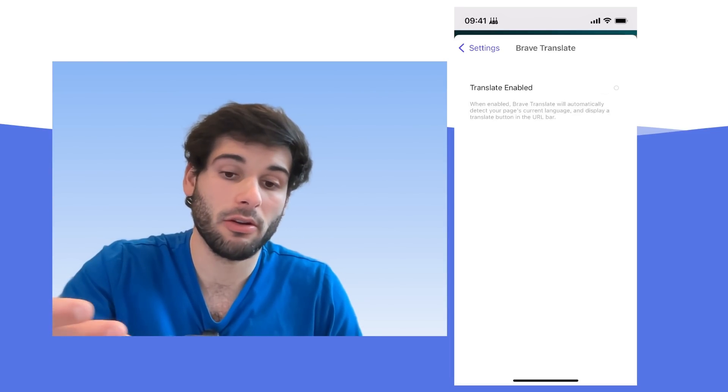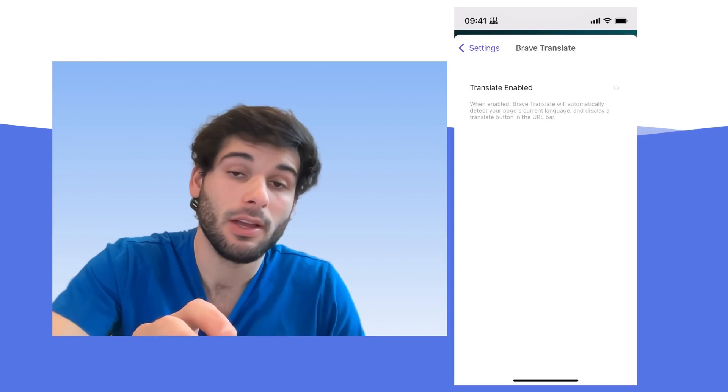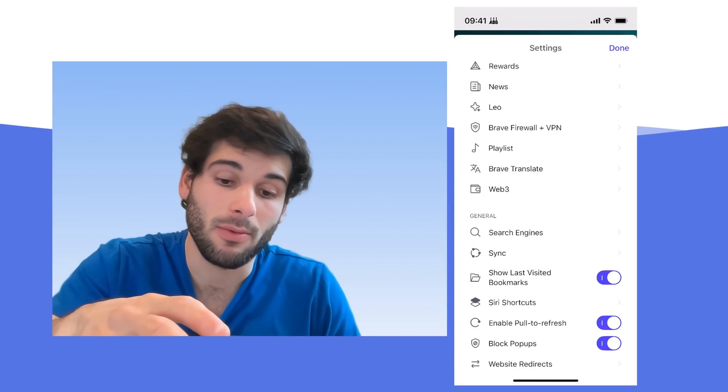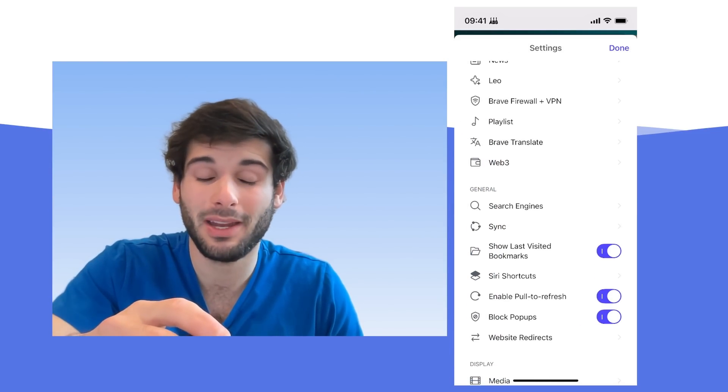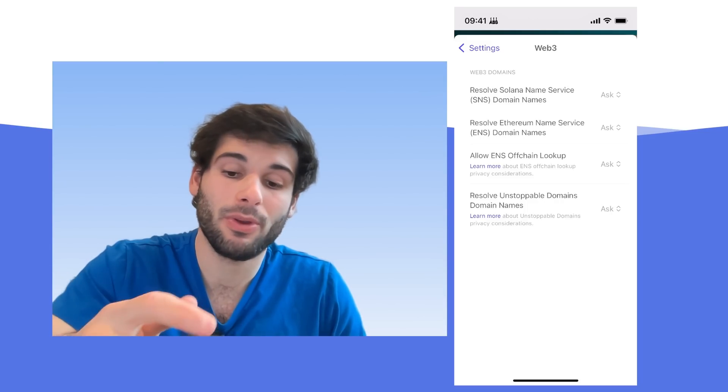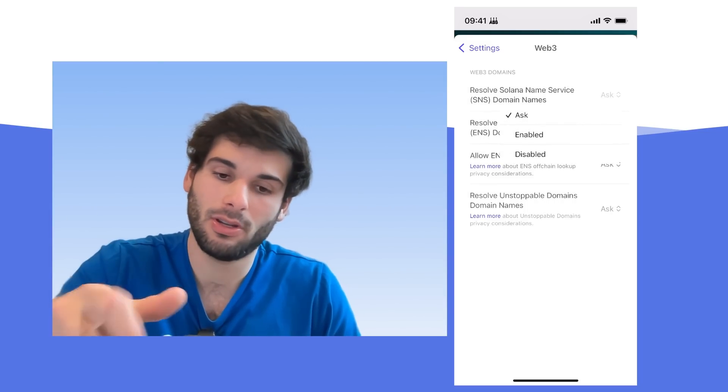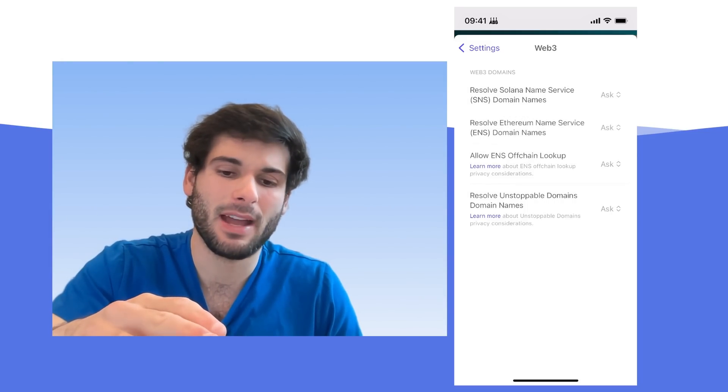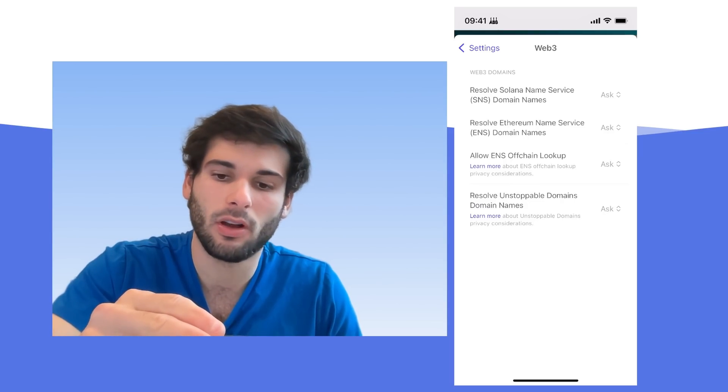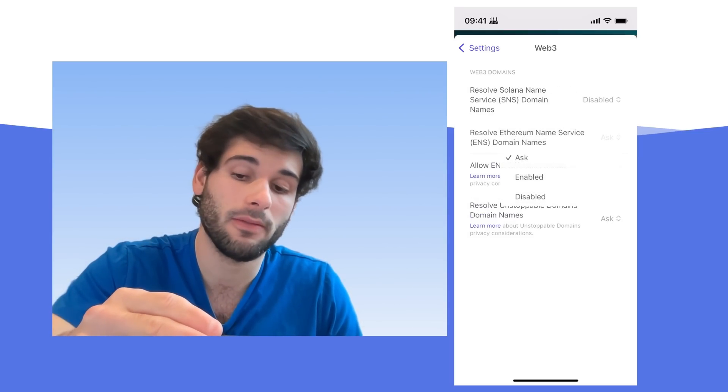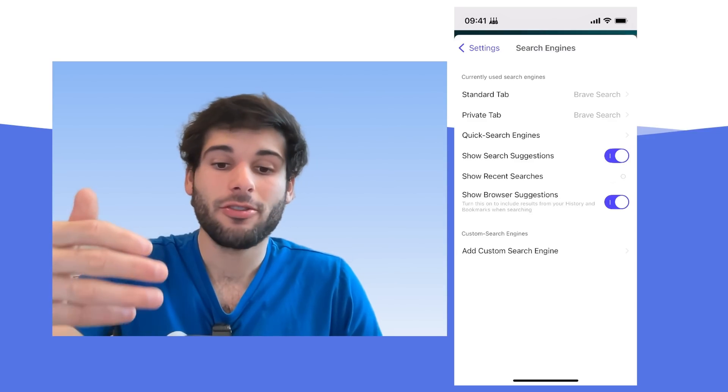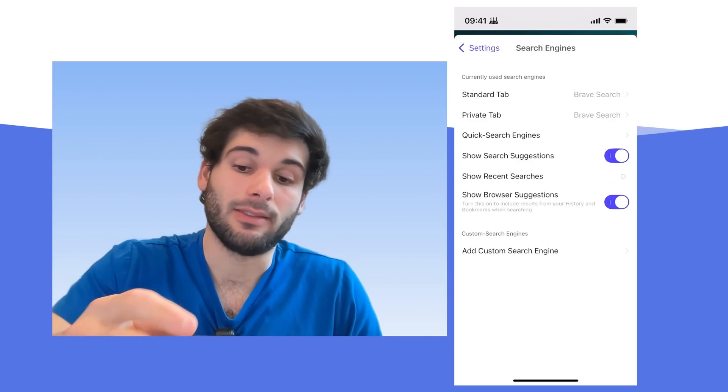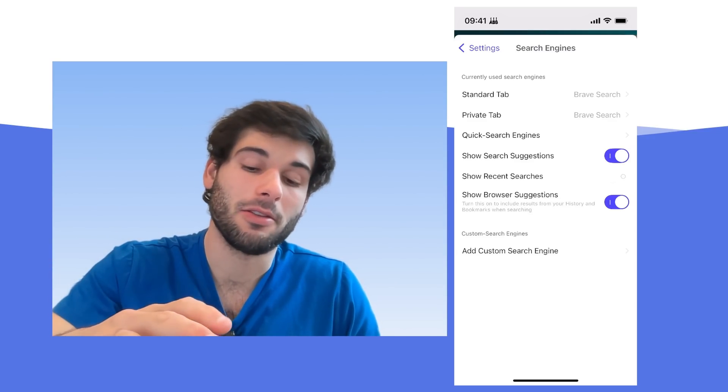Brave Translate is also here, is off by default. As of right now, you can enable it if you want translations, but otherwise, it's not really doing any harm. And then Web3 is the same thing as desktop. It shouldn't actually impact you if you're not trying to actively use these services. But if you really want to be safe, you can just disable all of them.